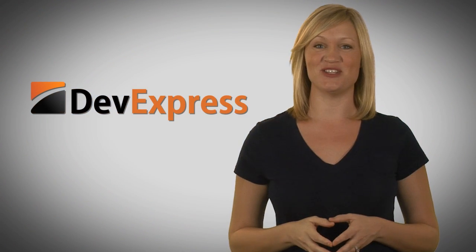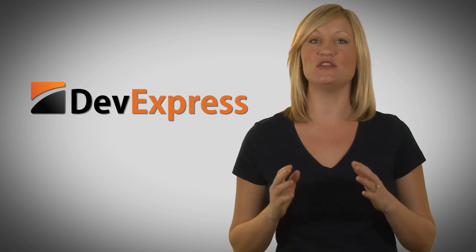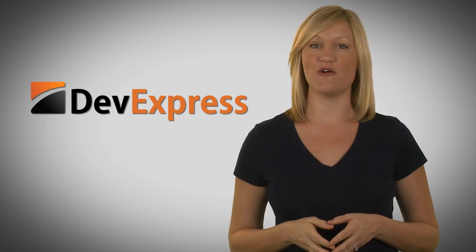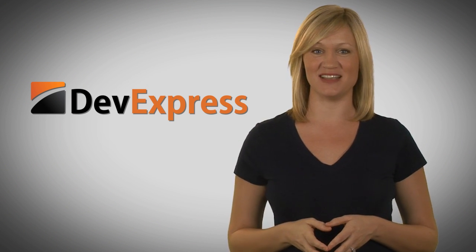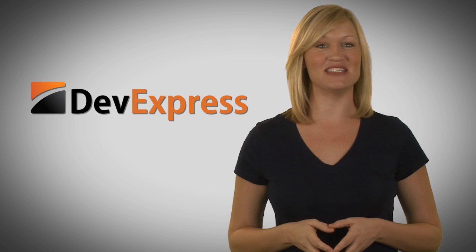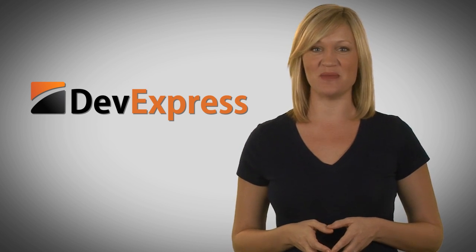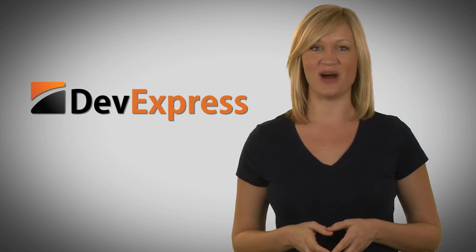Building a reporting application like this is a snap. That leaves you with more time to focus on your business logic. I'm Amanda and this has been another DevExpress Miracle Minute. Thanks for watching.